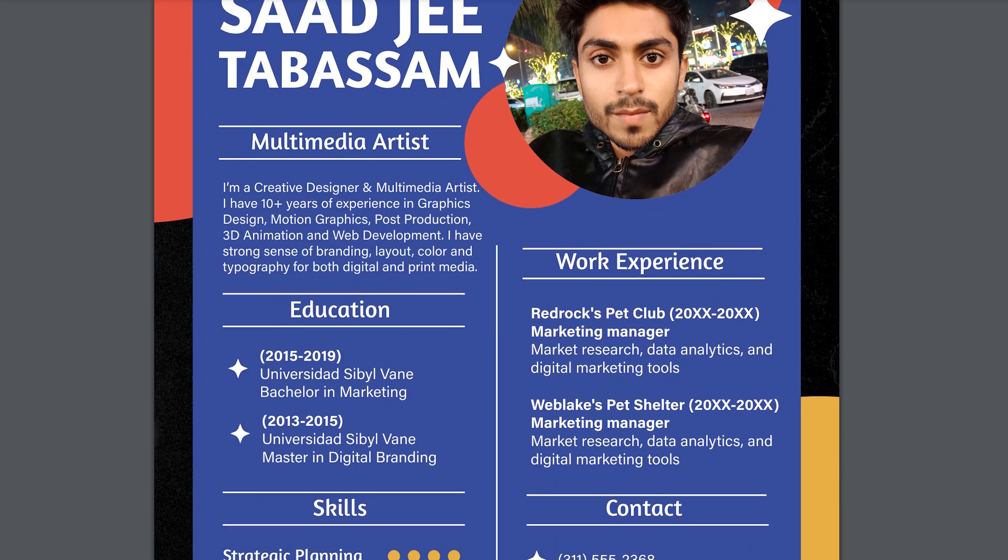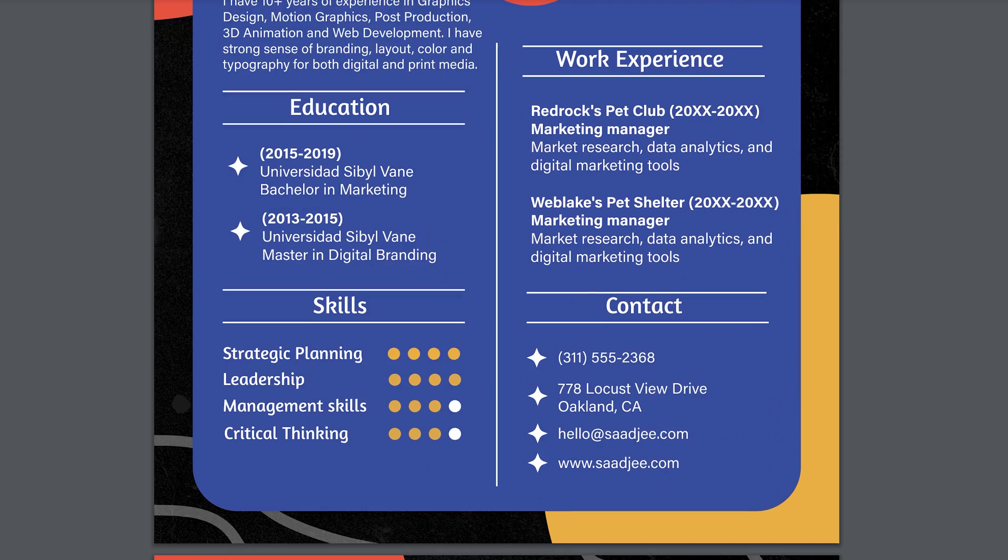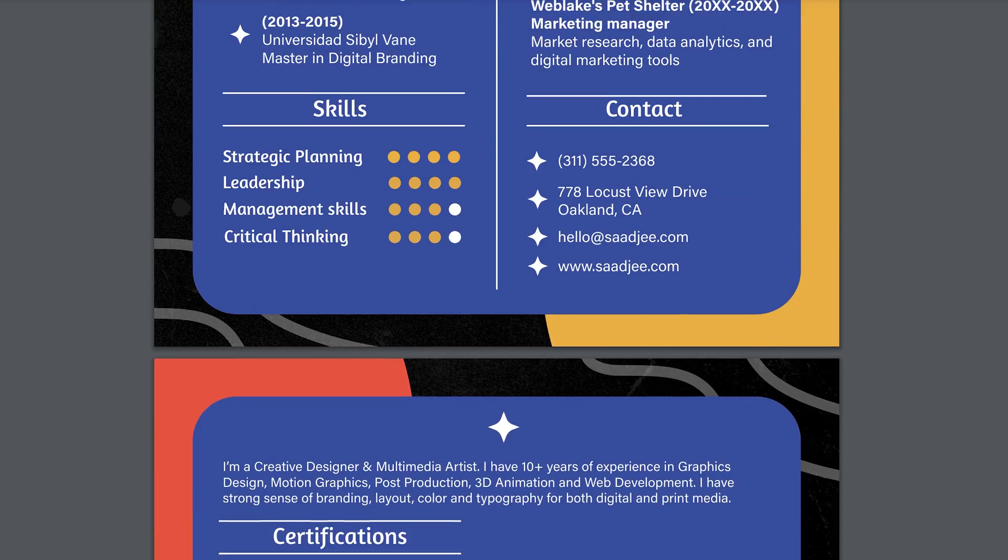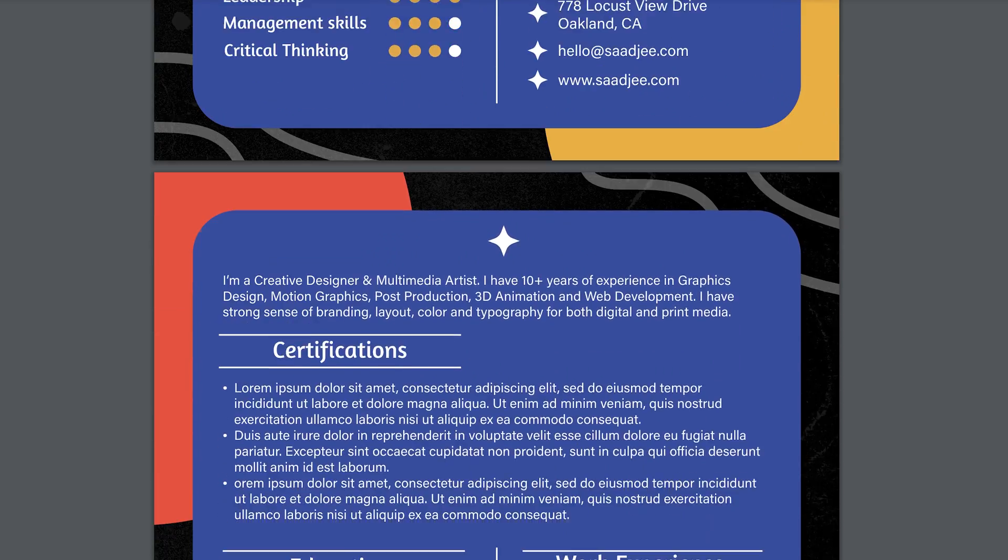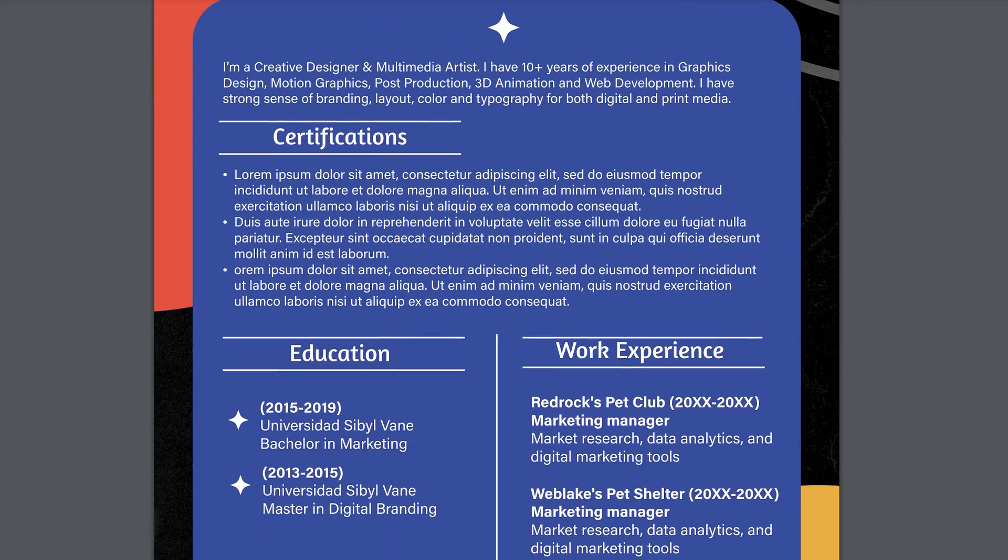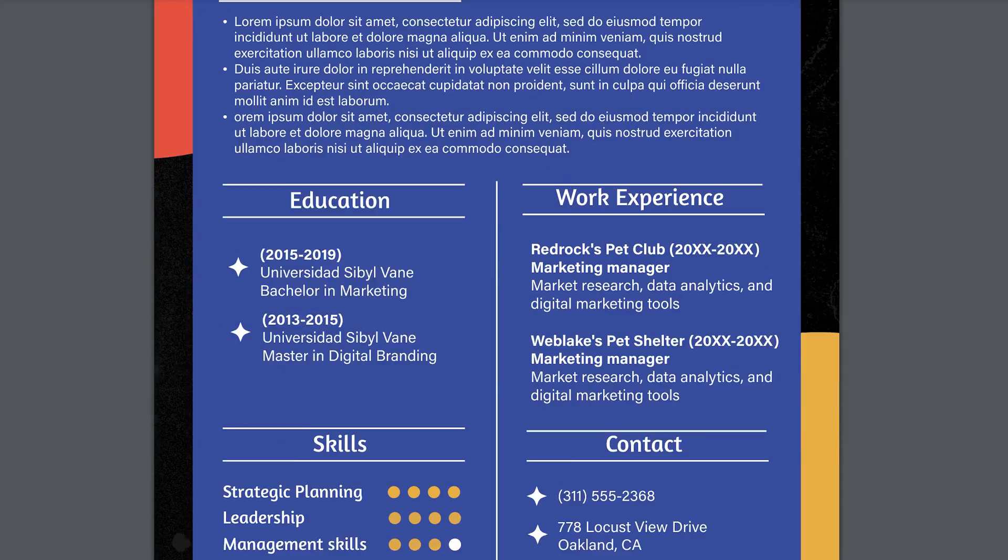In this video, I am going to show you how to create a modern and beautiful CV or resume. So without wasting any time, let's get started.